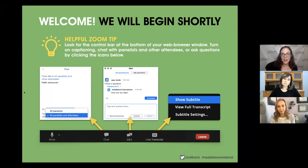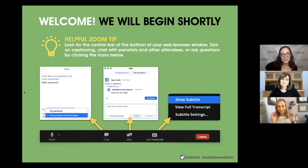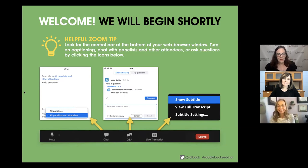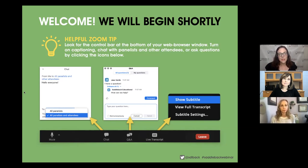The Q&A area is for your questions, either for Saddleback or for our presenters today. Also new — we've finally enabled our subtitle feature on Zoom. If you're interested in subtitles, click 'Live Transcript' and then select 'Show Subtitle' for captioning on your control bar.